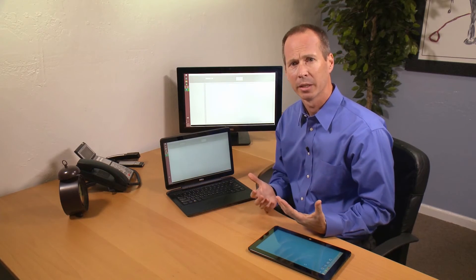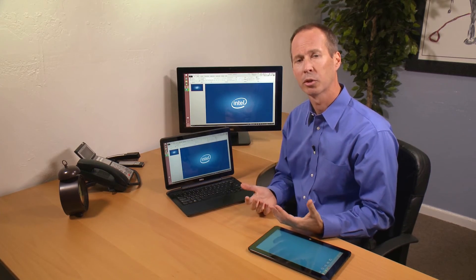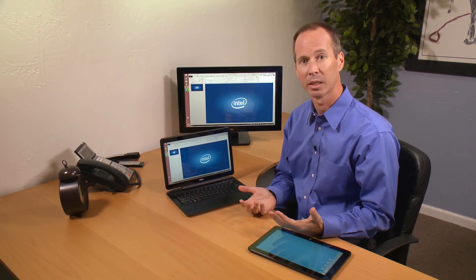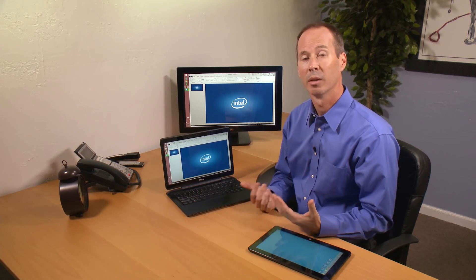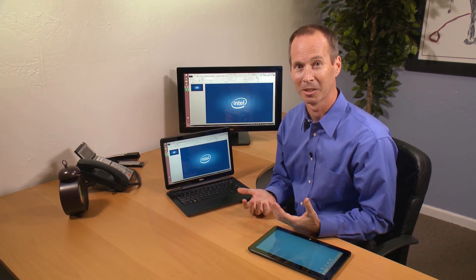So the pieces are there. As you're looking to buy new systems, please make sure you're looking for Dell systems that support Intel Pro WiDi technology.